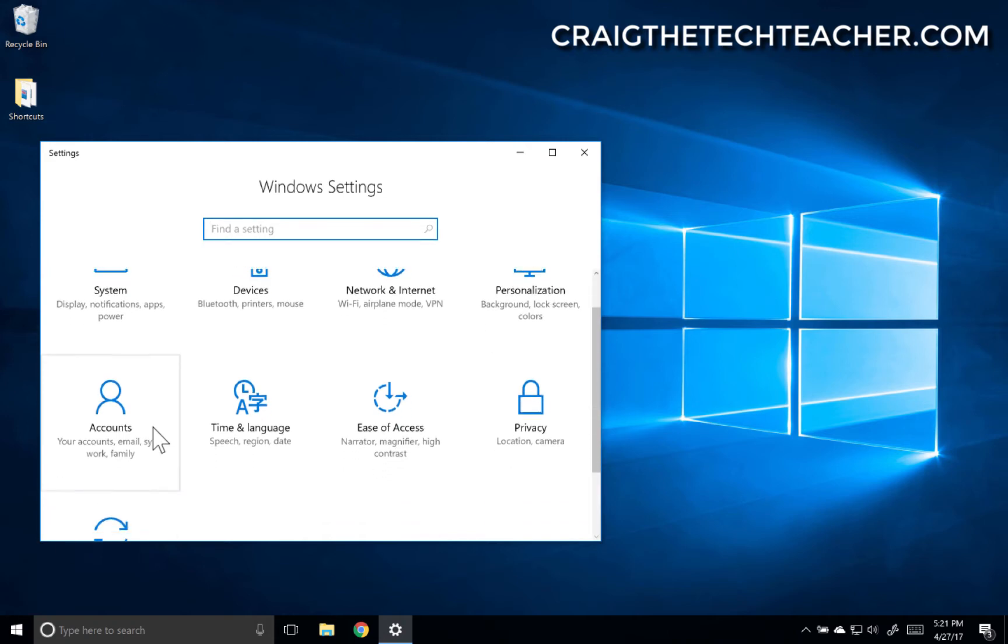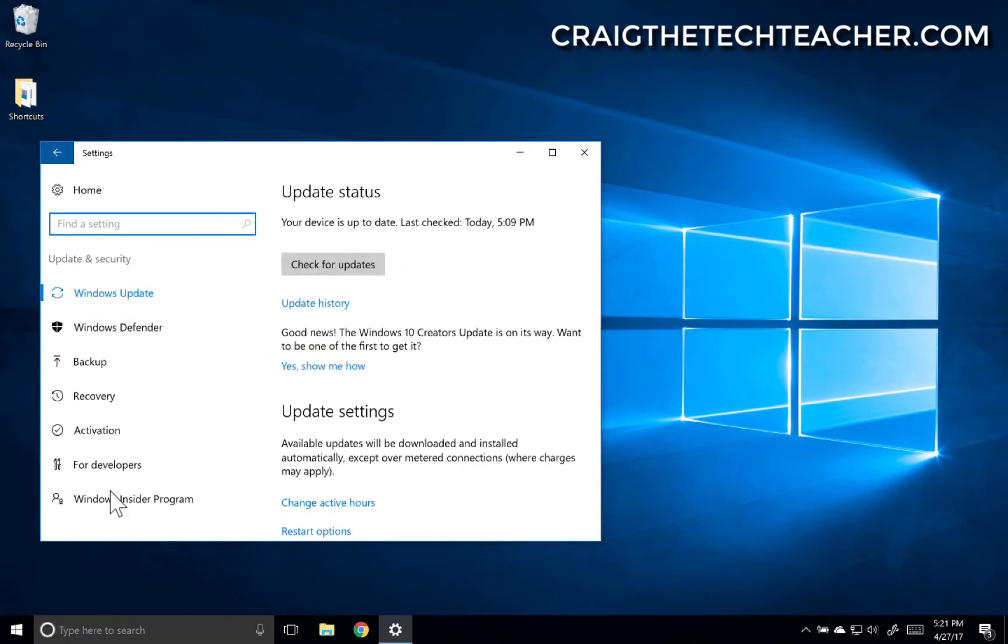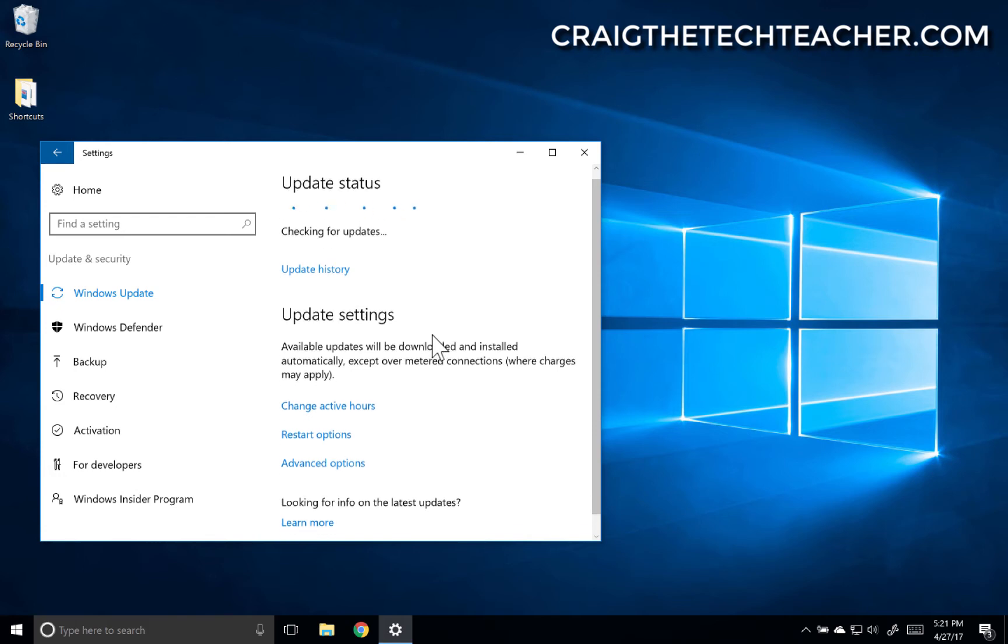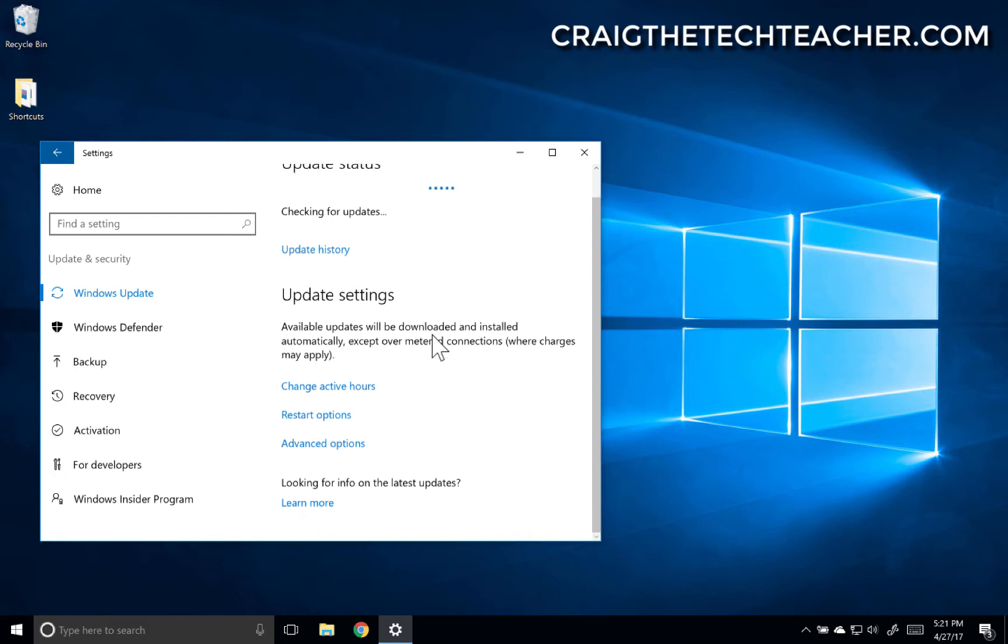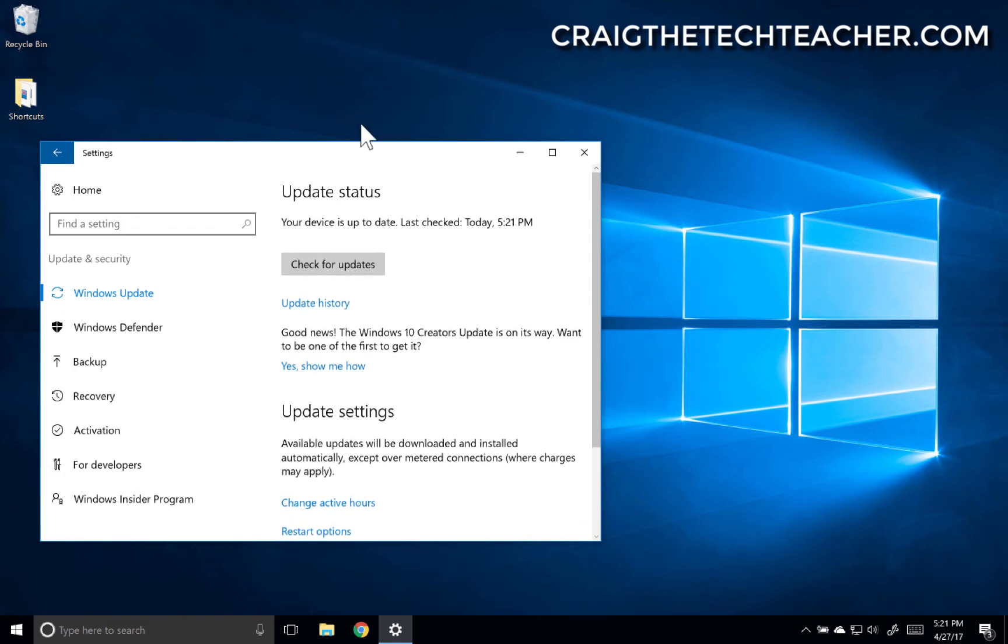I'm going to scroll down to Update and Security. As you can see right here, I can click check for updates. Now I just recently checked for updates and downloaded them, so obviously it's not going to find any. See, your device is up to date.